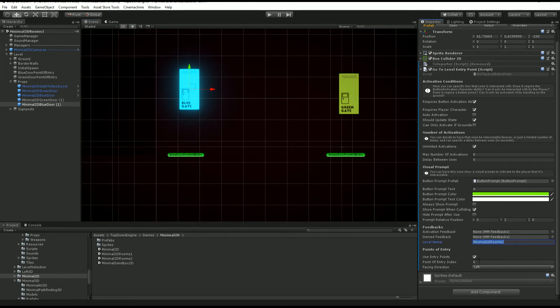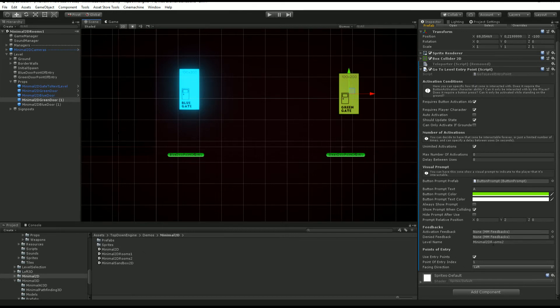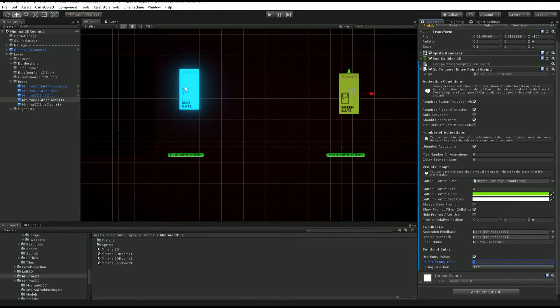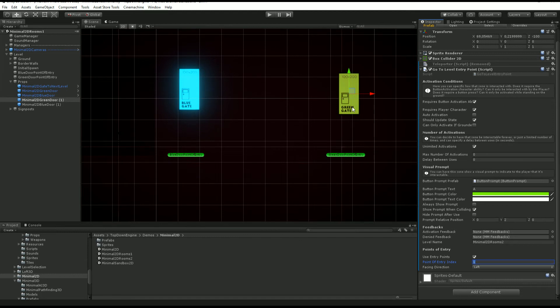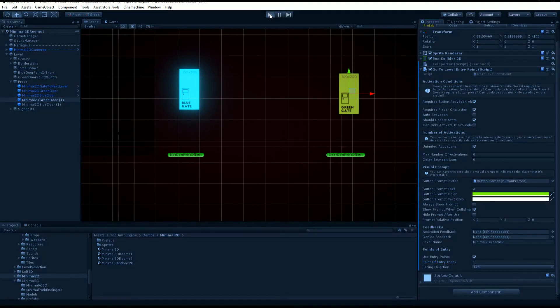If I go back to room one and to my doors, you can see this is loading minimal 2D rooms two with using points of entry checkbox checked. I want to go to index zero, and on this one I'm also loading minimal 2D rooms two but I want to go to index one.